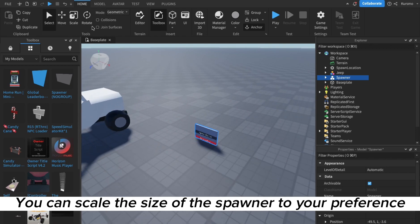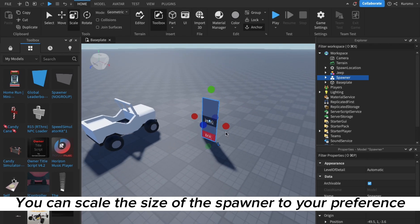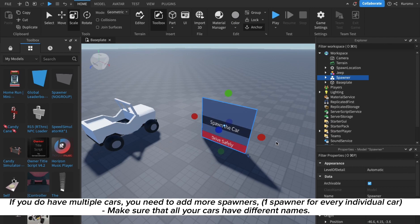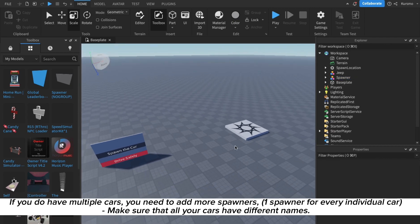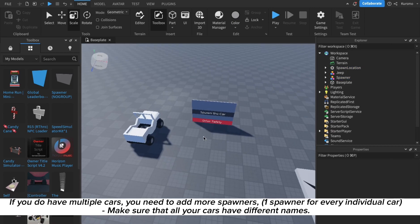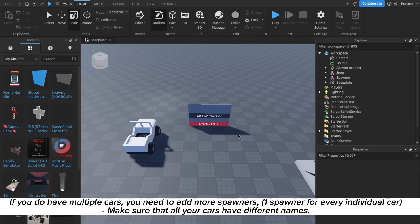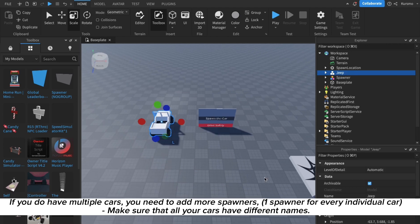If you're going to be using multiple cars, just make sure their names aren't the same because it's not going to work. For example, I can just rename my cars jeep one, jeep two because it's different.